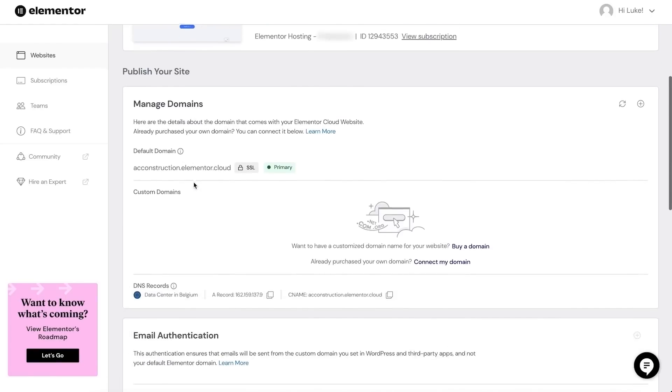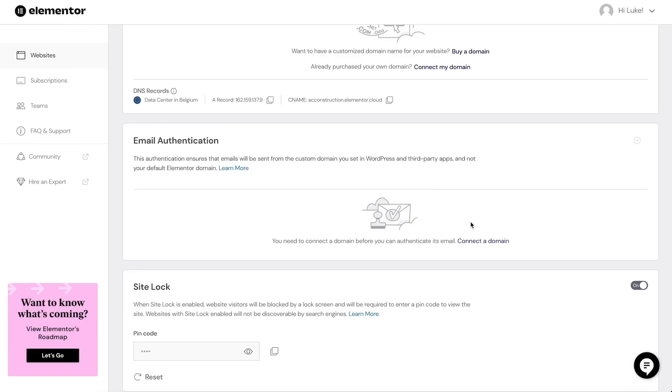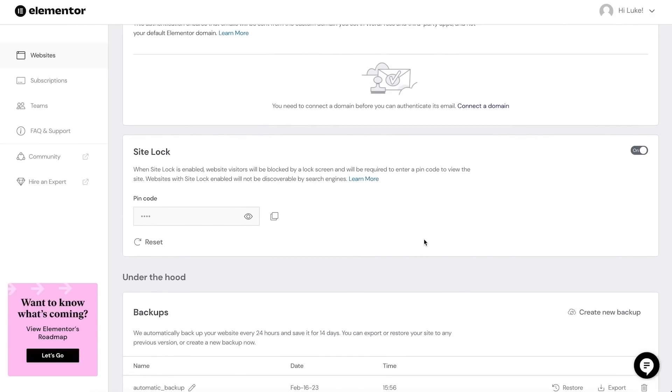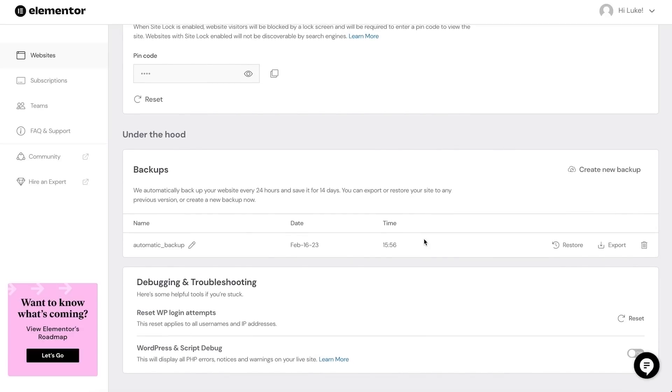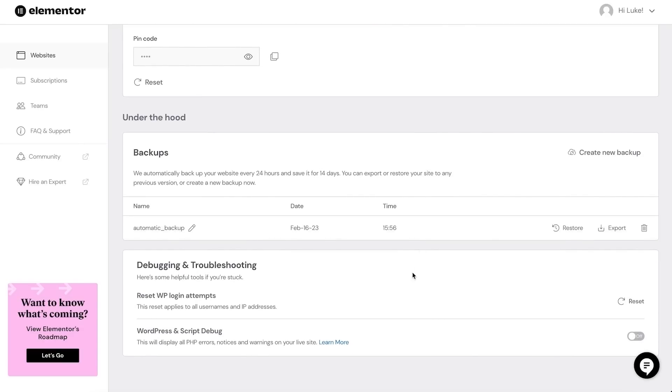The first two options will redirect me to specific areas of the website admin. For now I'll select 'Manage this website.' The first area lets you connect a custom domain name. Next, email authentication settings. Next I have site lock. I can see a list of backups that are taken daily automatically, and I can also create my own. Finally, I have debugging and troubleshooting options.